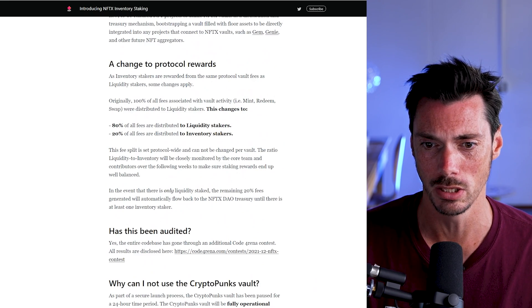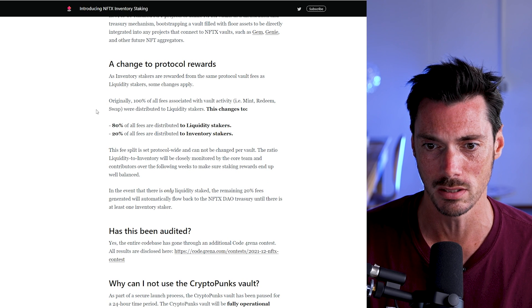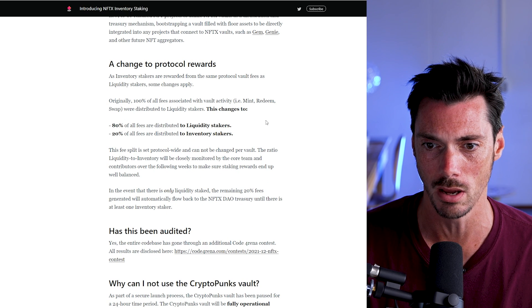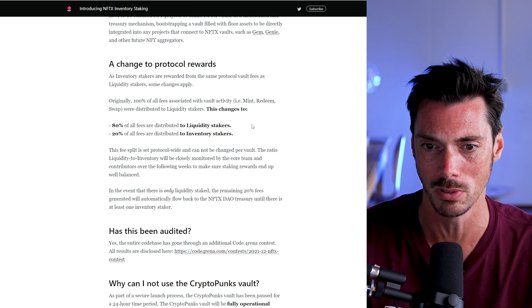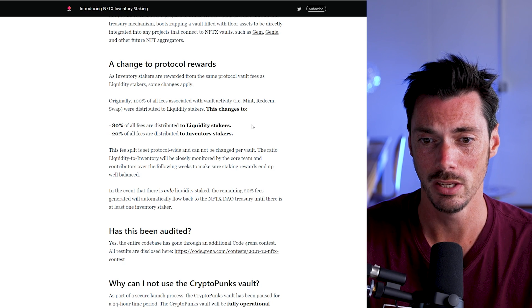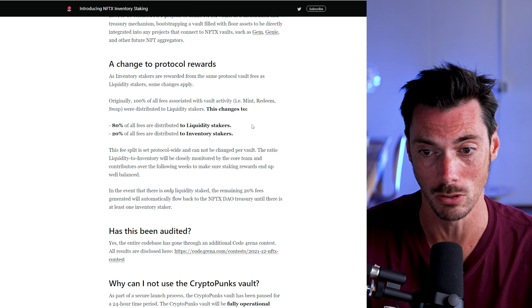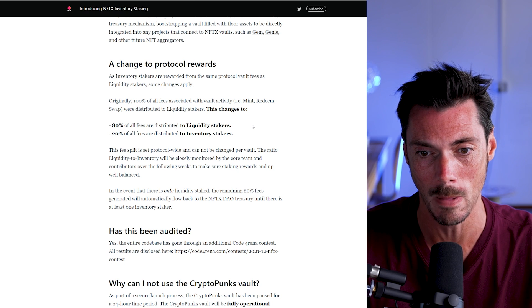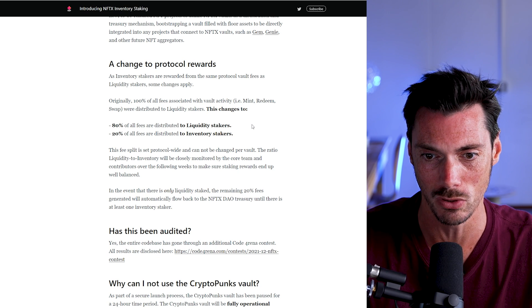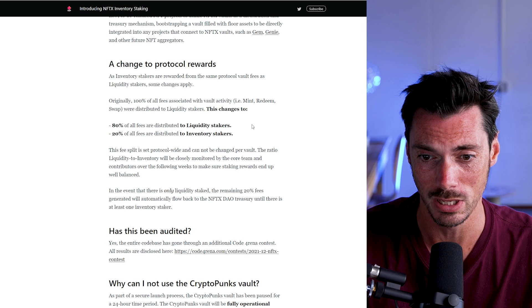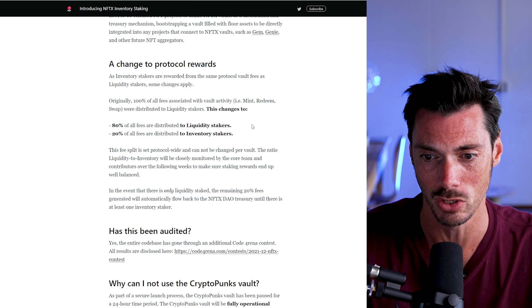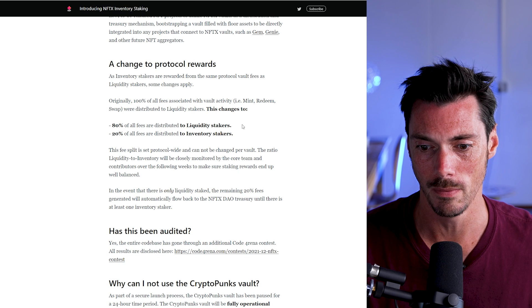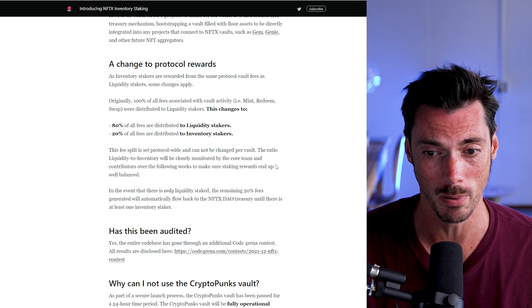So the change to the protocol rewards are thus. Basically 100% of all fees associated with vault activity were distributed to liquidity stakers. This changes to now 80% of all fees are distributed to liquidity stakers, and 20% of all fees are distributed to inventory stakers. And this fee split is set protocol-wide and cannot be changed per vault.